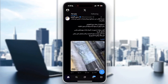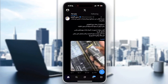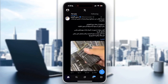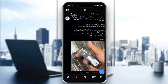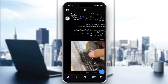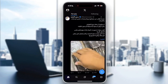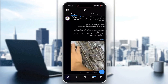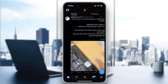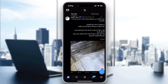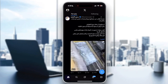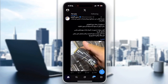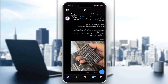You can also update the X application, because sometimes the rate limit error is triggered by an outdated app version. Go to the Play Store or App Store and update X. This fixes cases where the app incorrectly thinks you have hit the limits.